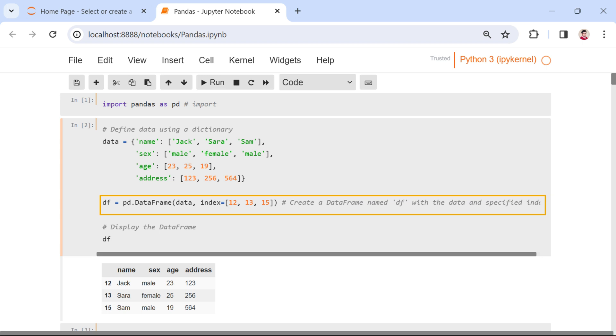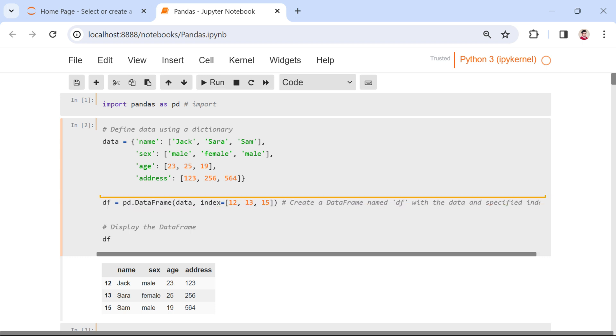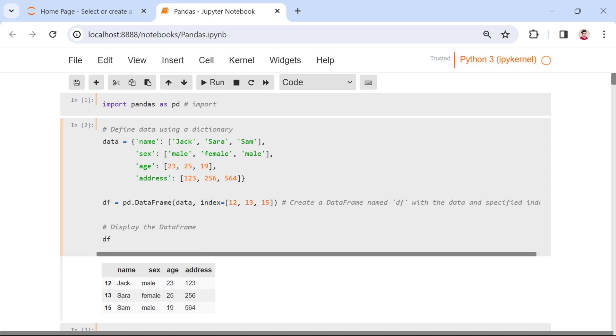Finally, to create the data frame, we use the pd.data frame. The index parameter allows us to assign custom indices to the rows. The resulting data frame, displayed by df, emerges as a structured table.